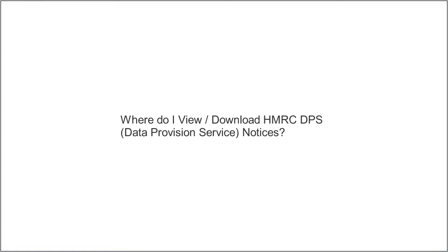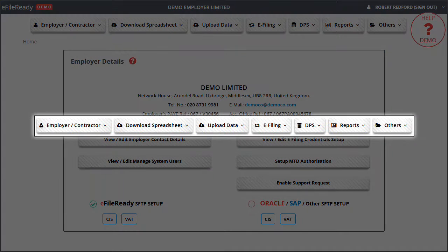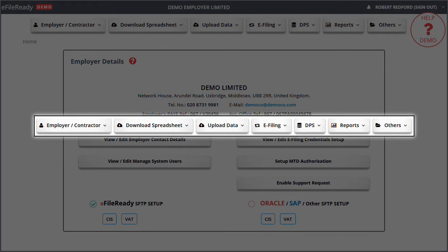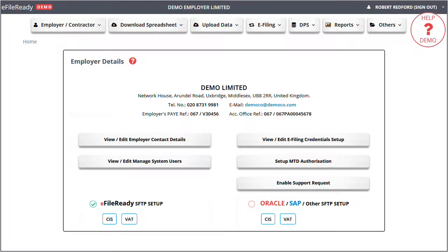Where do I view or download HMRC DPS notices? This is the tasking zone on the top. To perform different tasks, please click on the individual button in the tasking zone.